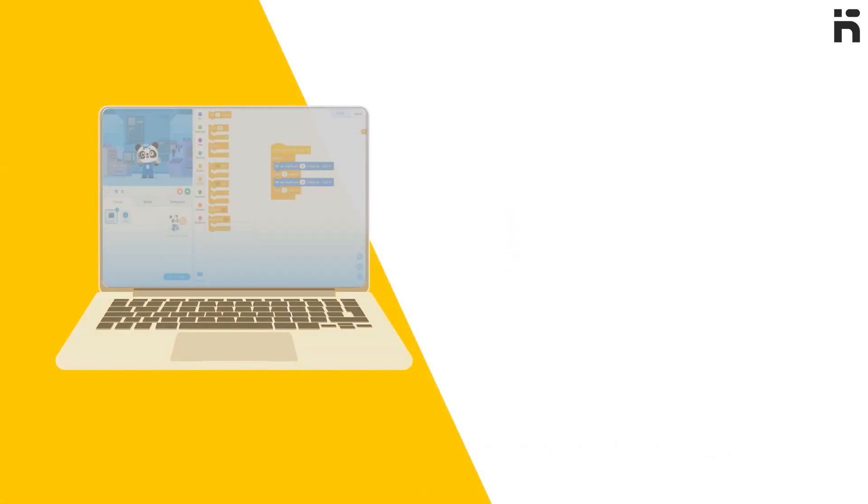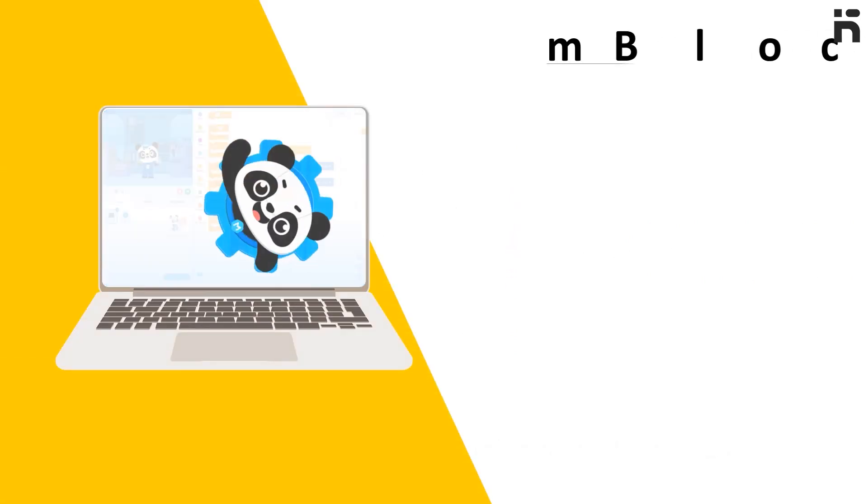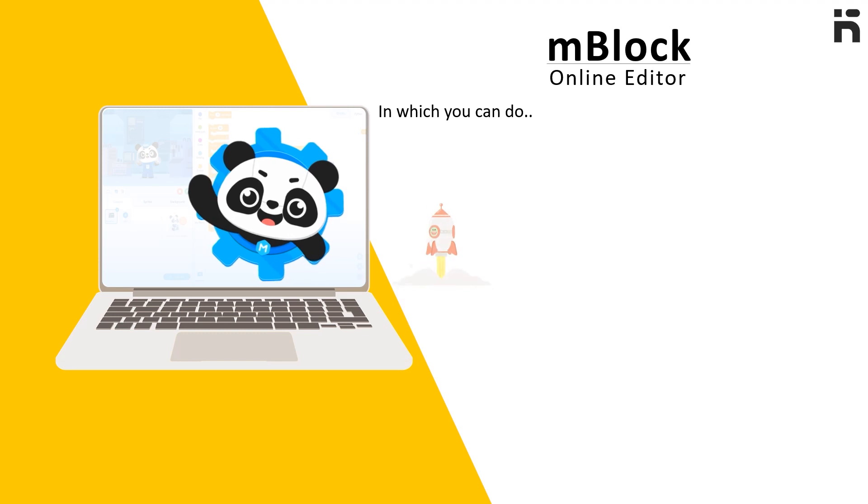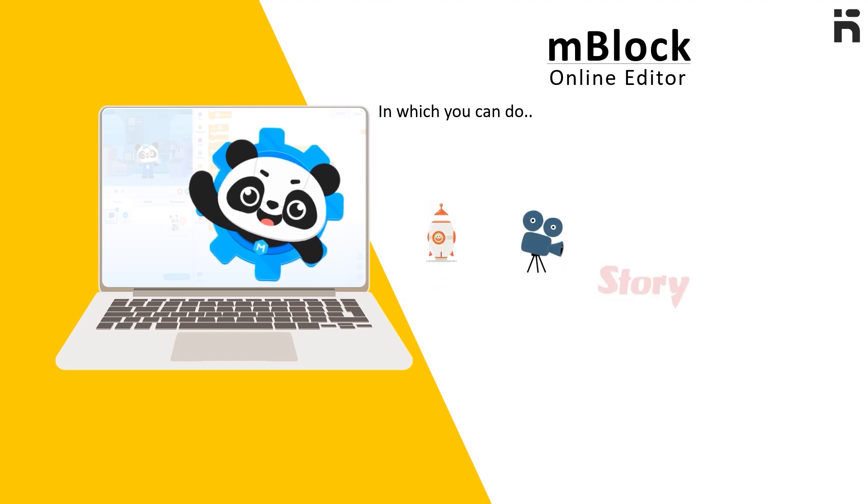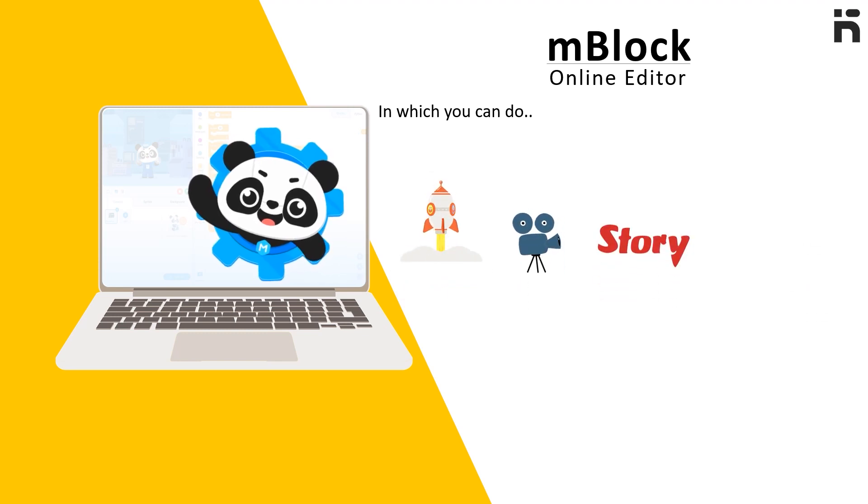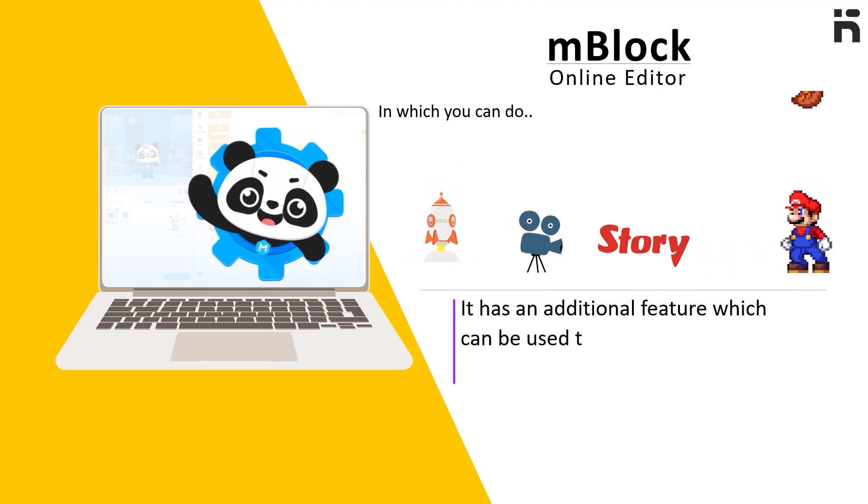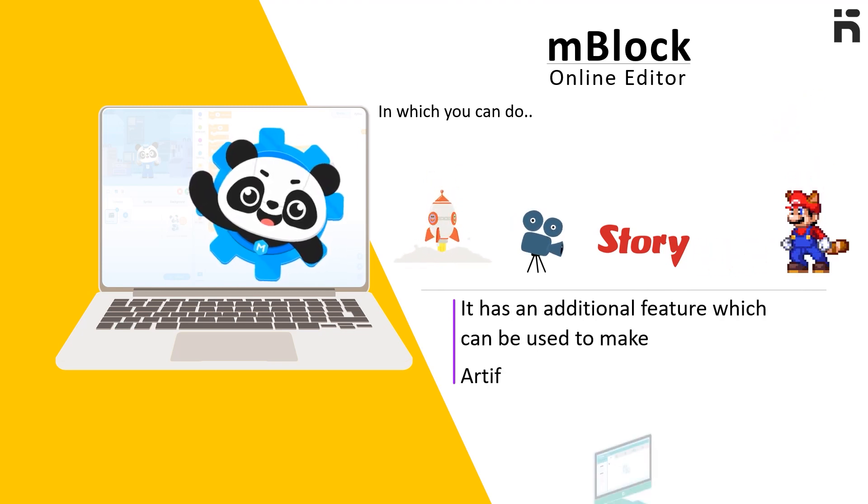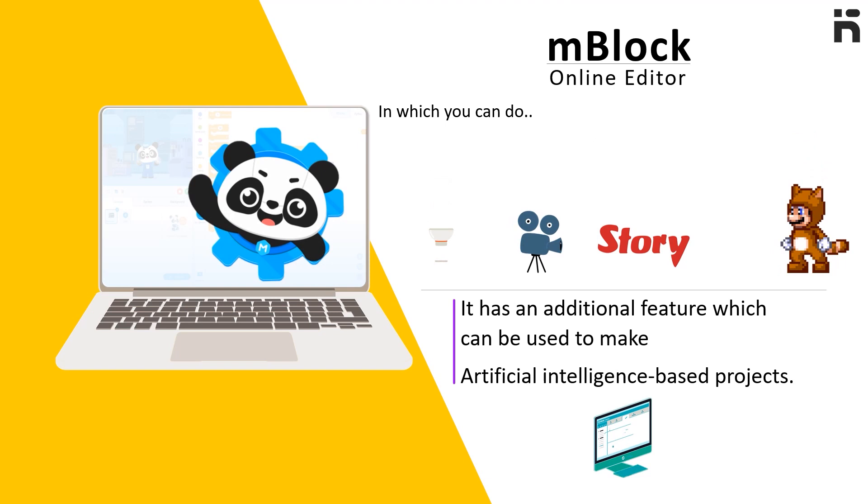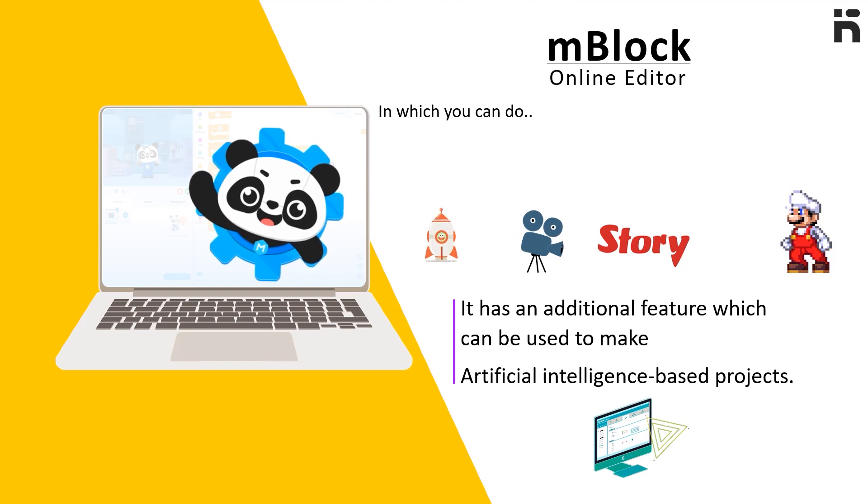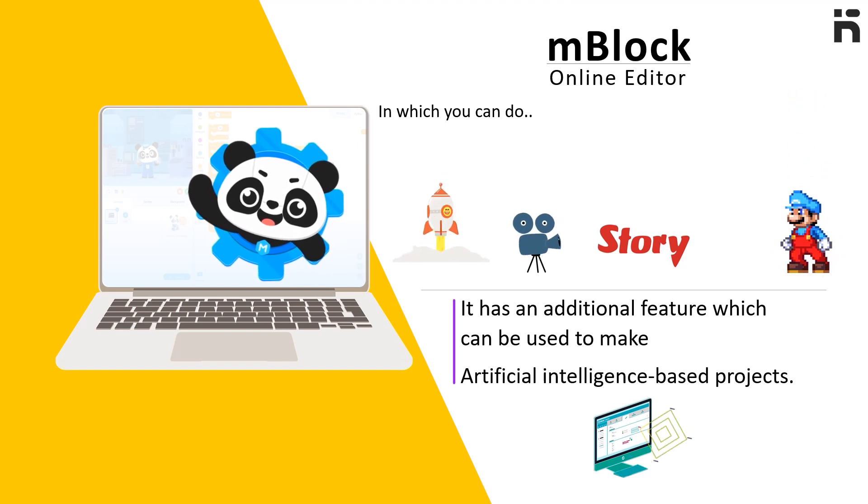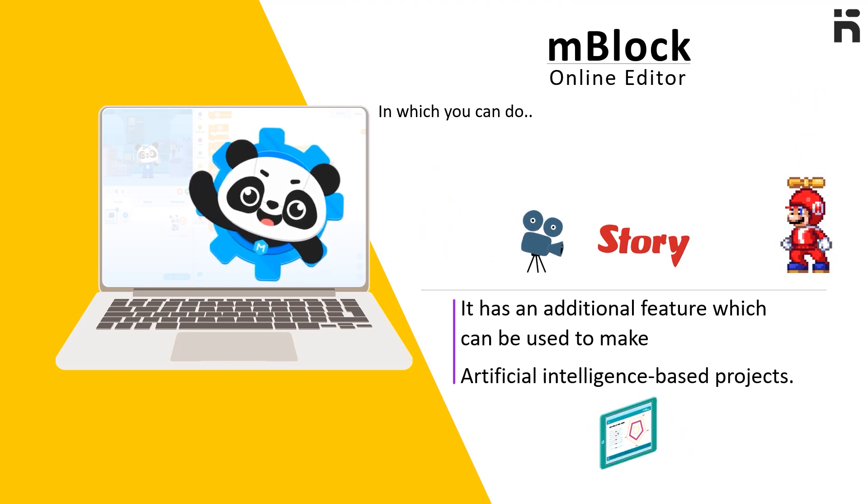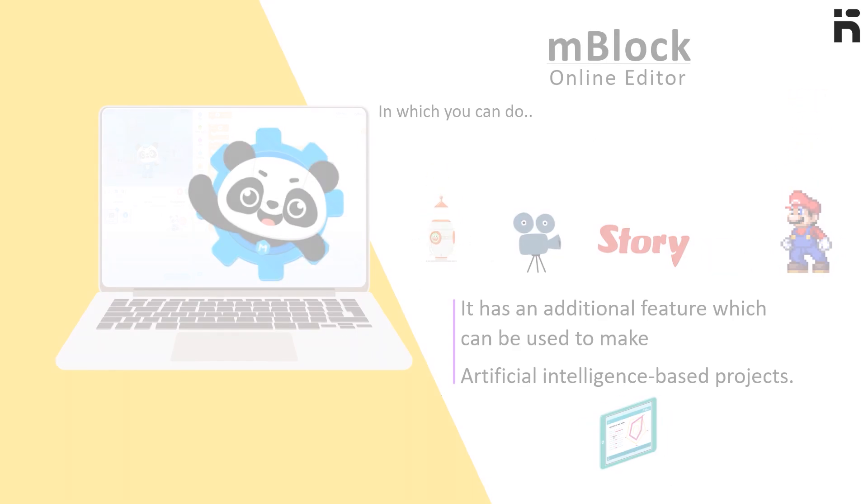In the mBlock Online Editor, you can do animations, create videos, stories, and even games. It has an additional feature which can be used to make artificial intelligence-based projects too. The learning outcome of this video is...